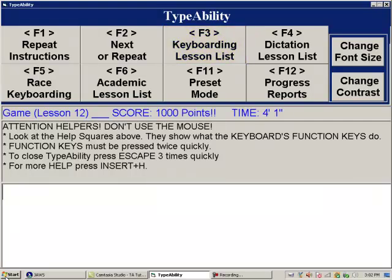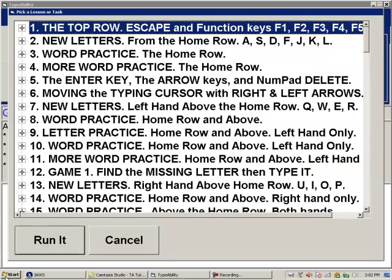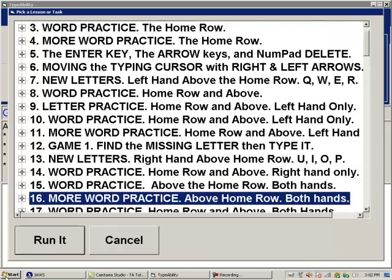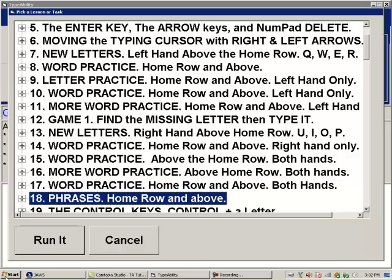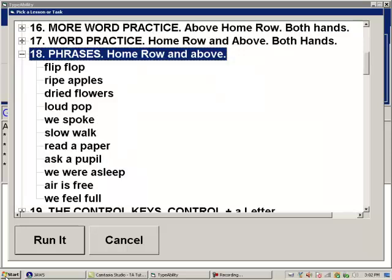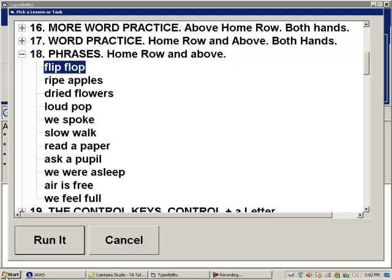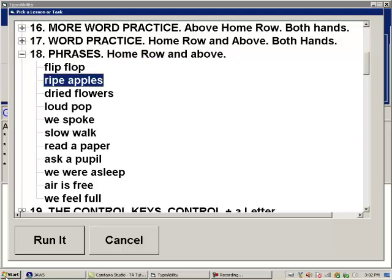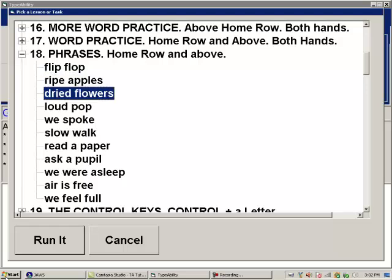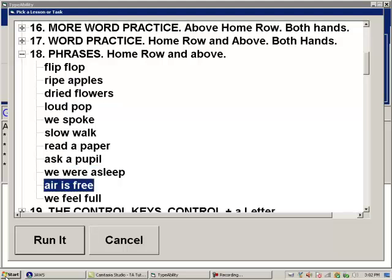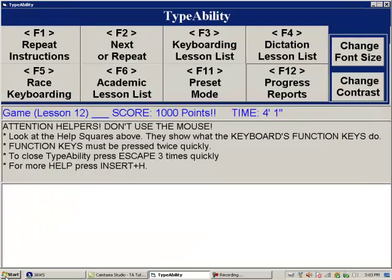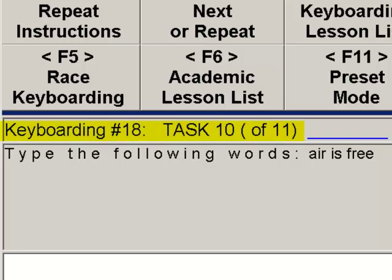We press F3 twice quickly and page down through the list to lesson 18. Opening it shows several words at the same time using the letters learned in the previous lesson. We run lesson 18: 'Phrases — Home row and above.' Task 10 begins: 'Here are three words to type: Air is free. Then press space.'